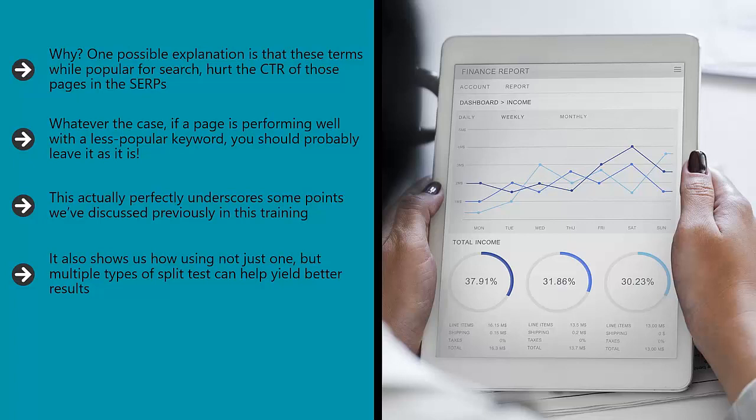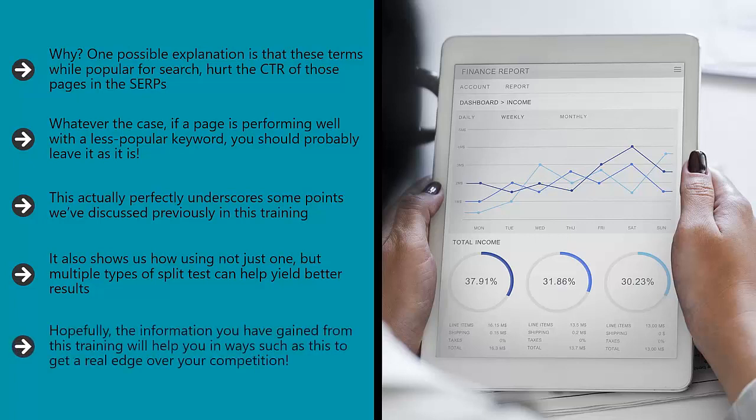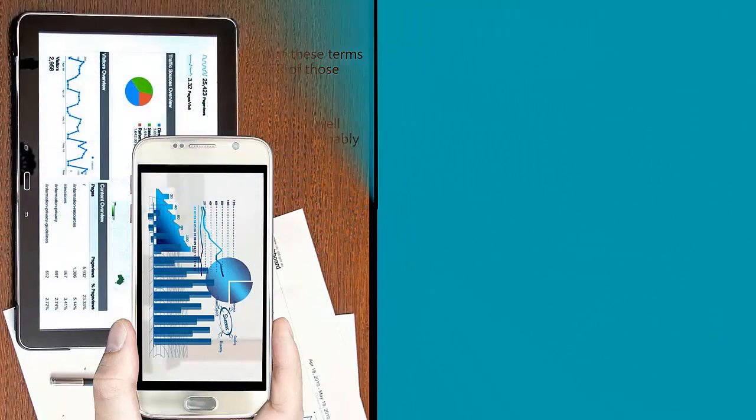It also shows us how using not just one but multiple types of split tests can help yield better results. The research conducted here was done using a typical matched pages method, but if they had also used a redirect, they might have been able to see if the bounce rates and CTRs were what was responsible or if something else was at play. Hopefully, the information you have gained from this training will help you in ways such as this to get a real edge over your competition.